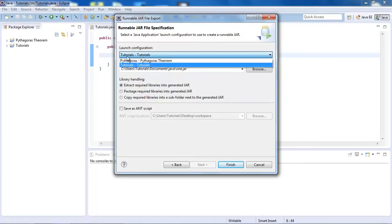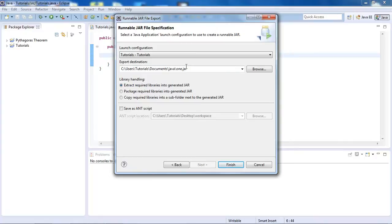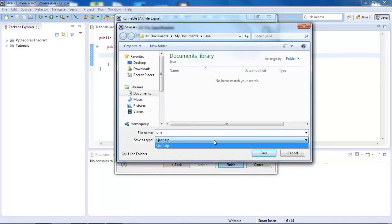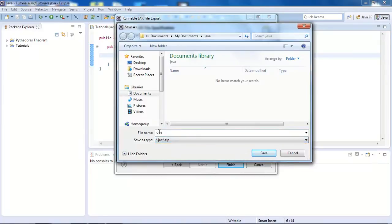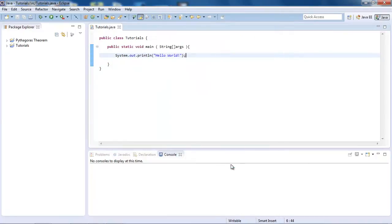Select a project, so Tutorials. Pythagoras is just a Pythagoras thing I was working on earlier. Then choose the export location. I'm going to be saving it into a folder called Java. Just keep JAR and ZIP selected, call it whatever you want. I'm going to call it 1 because it's just a random number. Once you've done that, just press Finish.